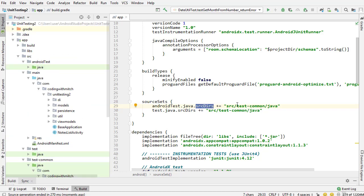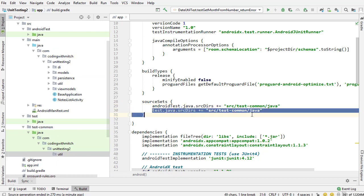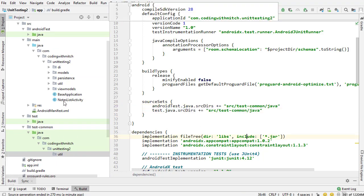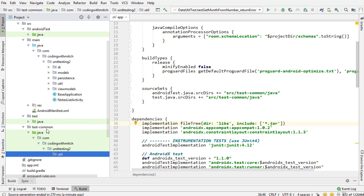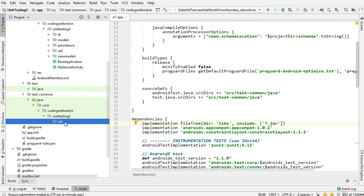Add this to the possible sources for resources. So source test-common Java, which is what we just created and then do the same thing for the local unit tests. Now that I have this source set set up and I have this common directory set up, now I can go inside the util package.